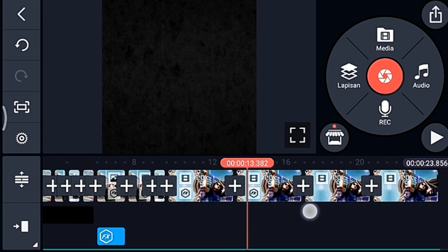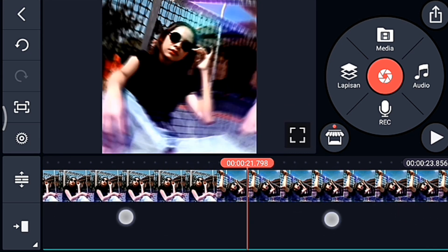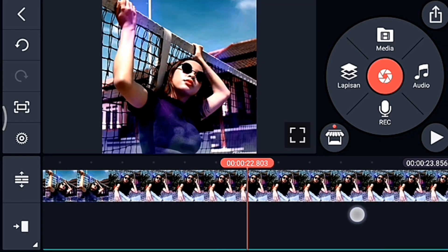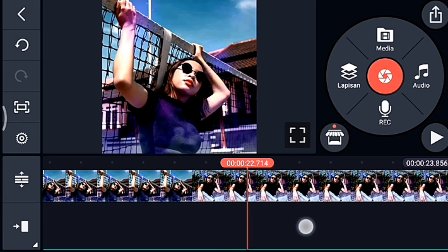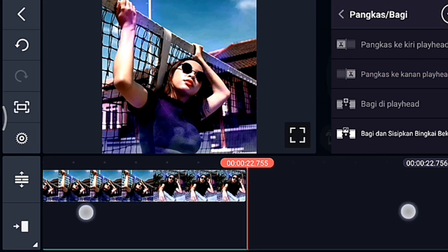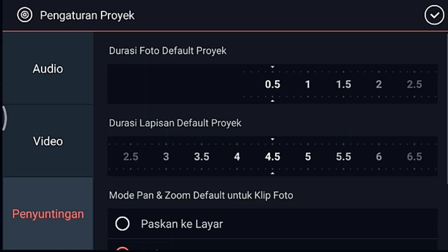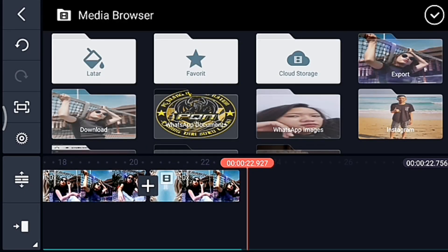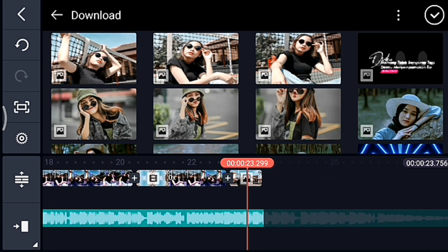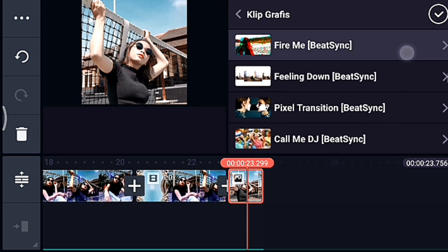Video yang ketiga biarkan. Lalu kalian klik video yang terakhir, kalian lebarkan timeline-nya dulu, lalu kalian ke detik 22.715. Kalian klik videonya lalu kalian potong ke kanan. Jika sudah kalian perkecil timeline-nya. Kalian ke akhir, kalian klik pengaturan penyuntingan durasinya 1 detik, lalu kalian tambahkan 1 foto. Kalian klik fotonya, kita tambahkan klip grafis yang namanya fireme dari Beijing, kalian pilih yang 0,6. Centang.